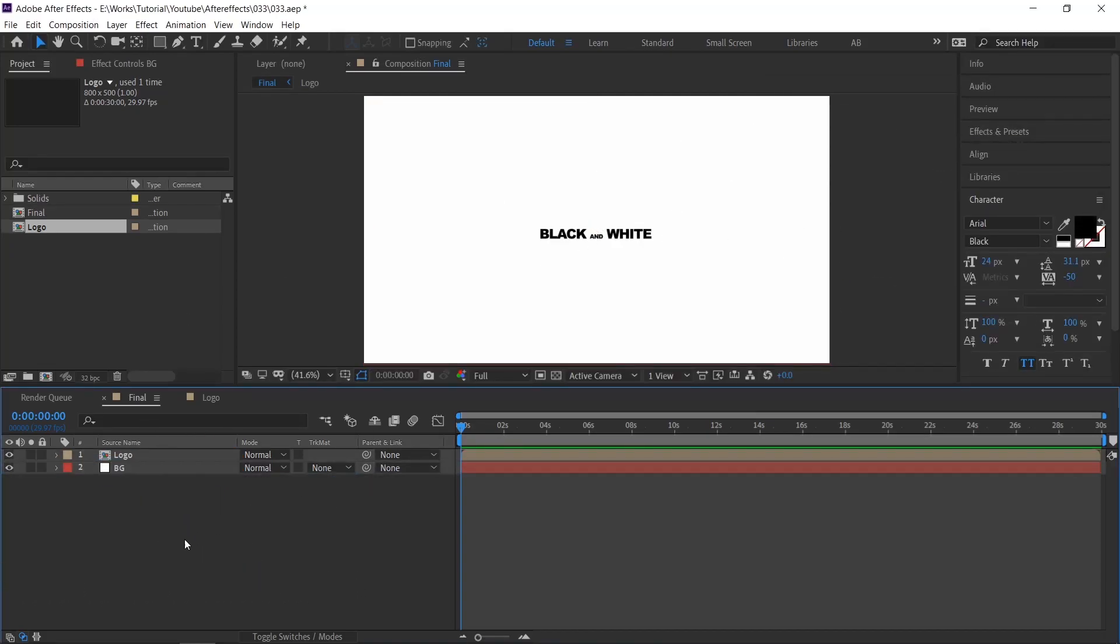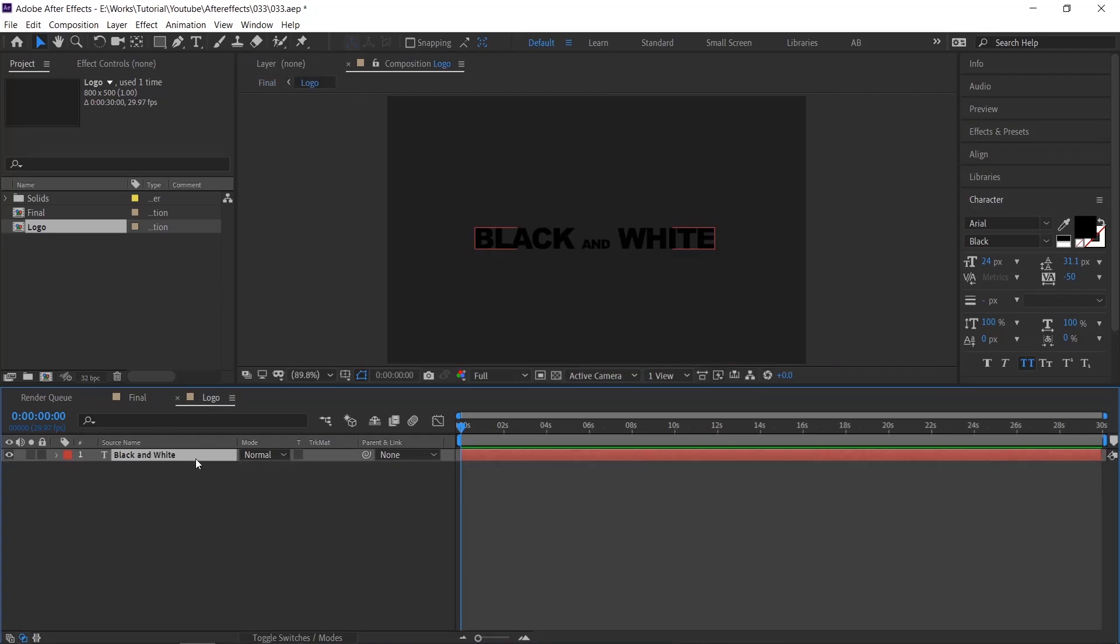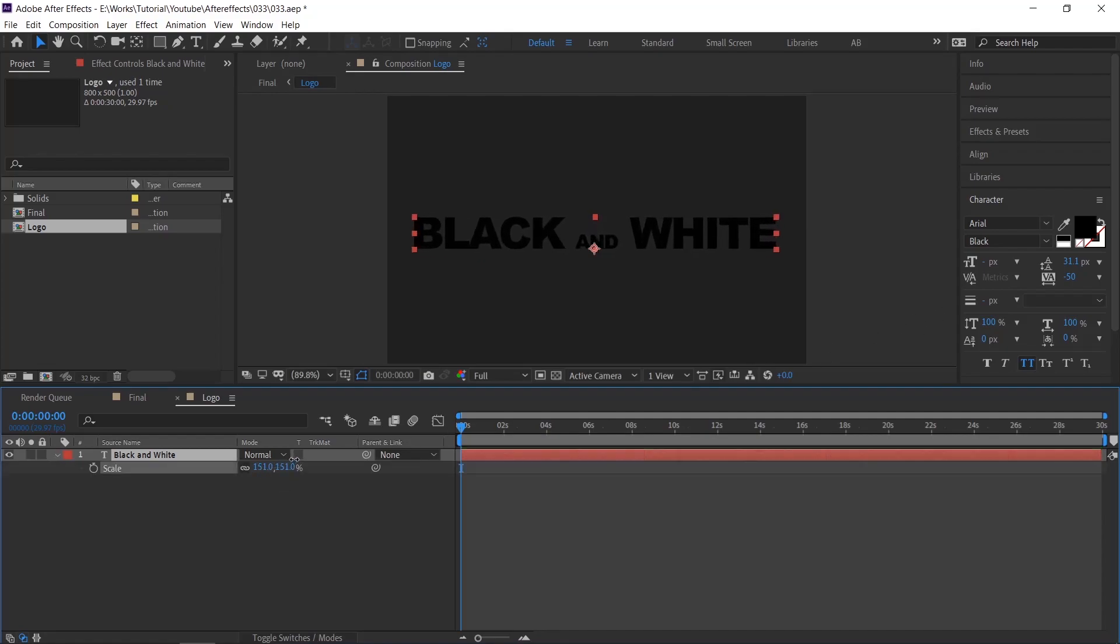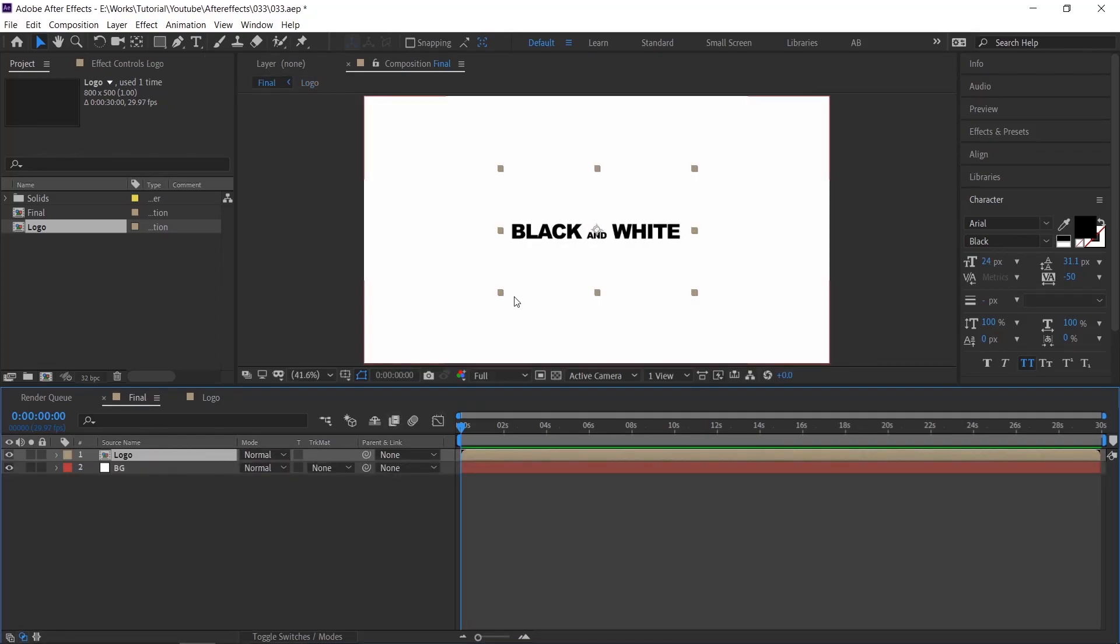If you feel the text or logo is small, then go to the logo comp and increase the size of the element. If you want to change the logo also, you can do any time.